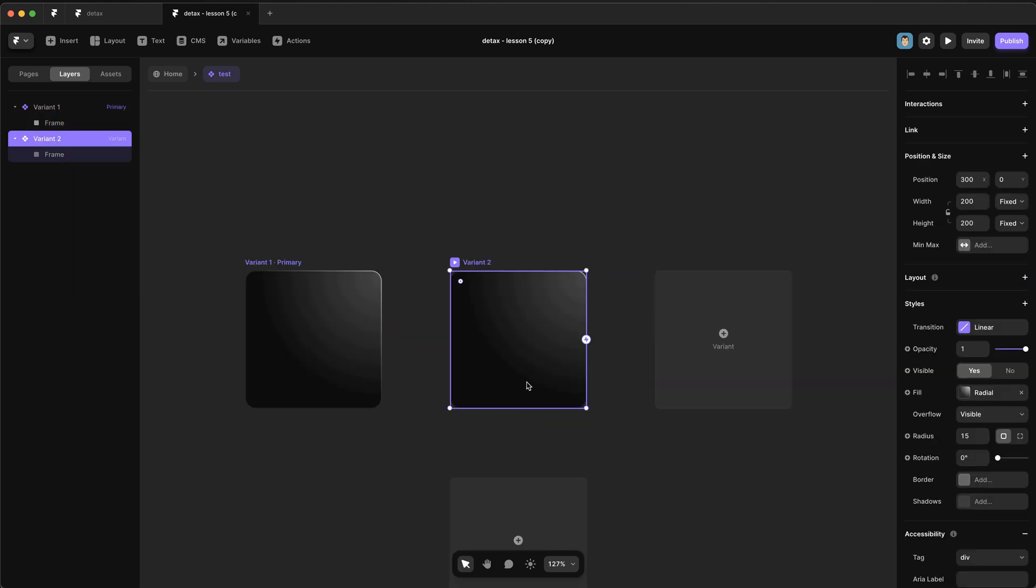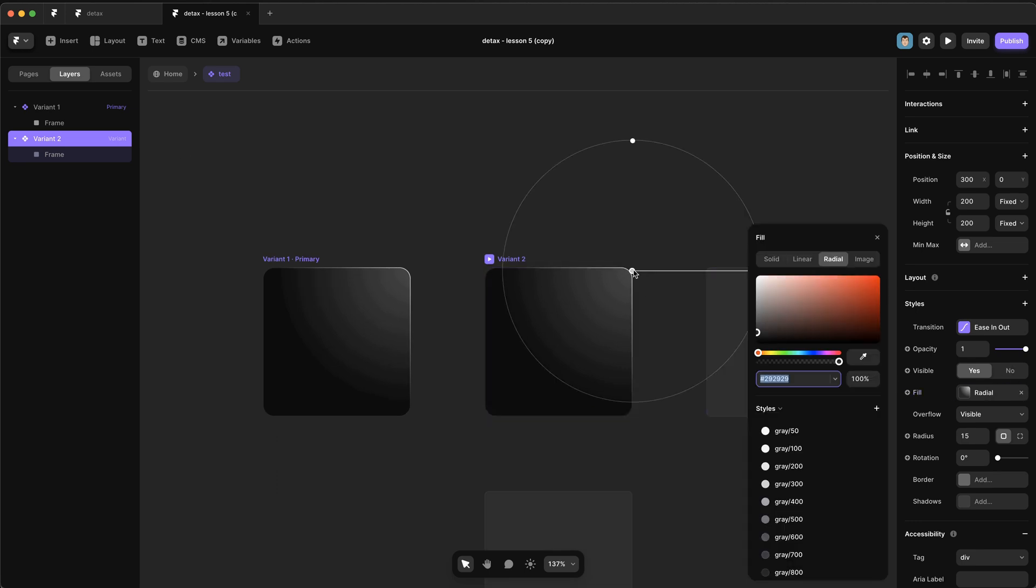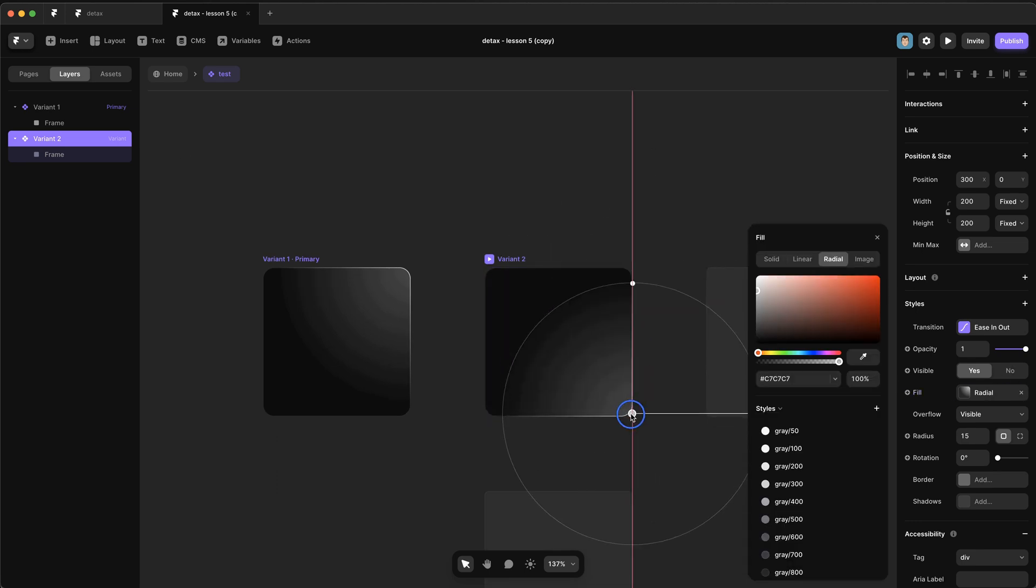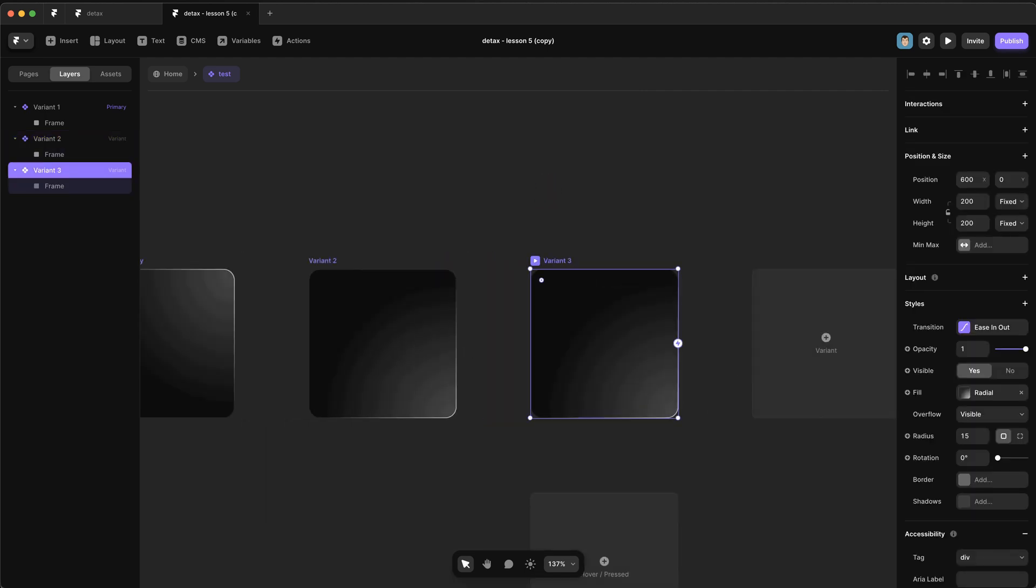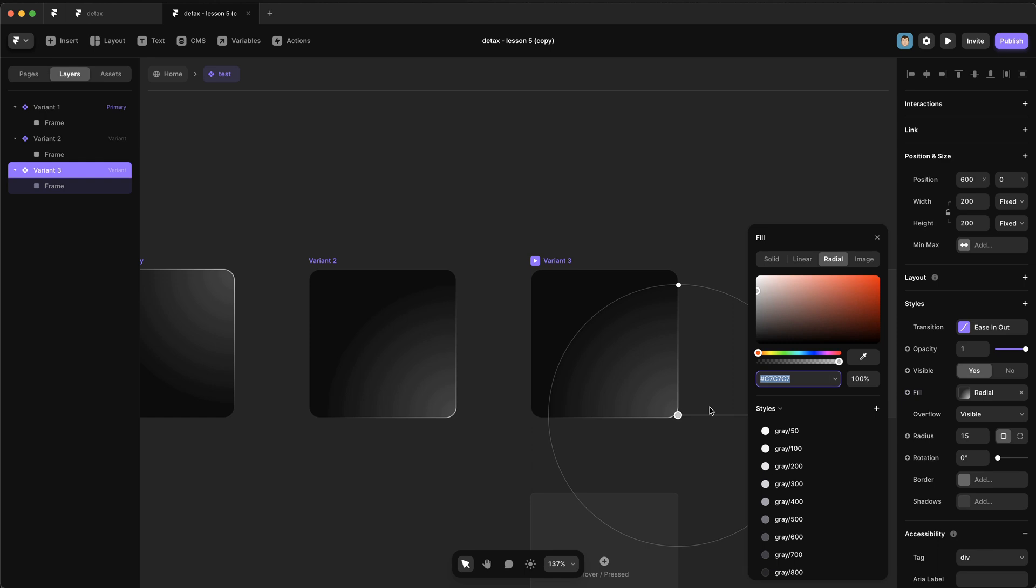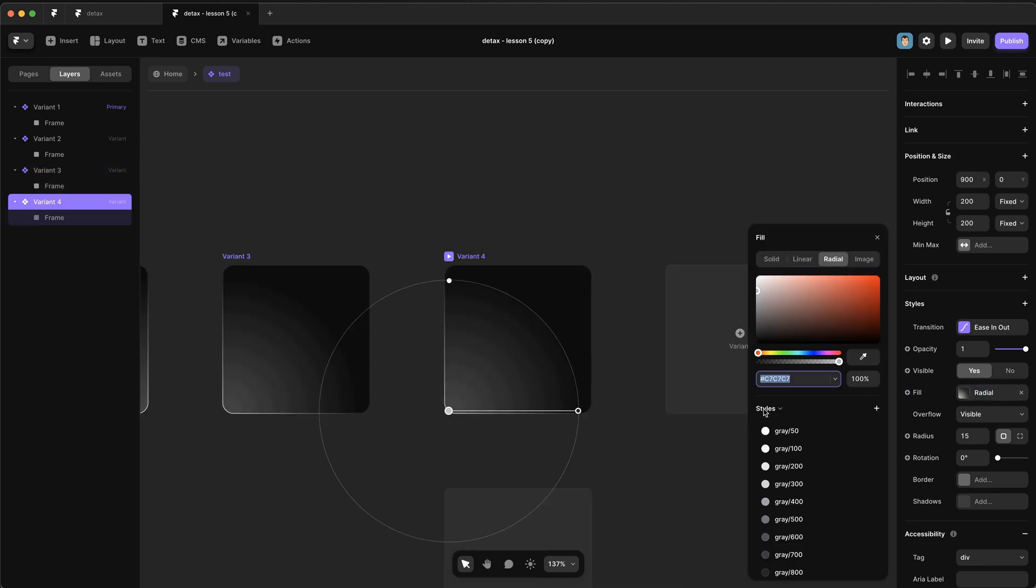Okay, so first up, create a new variant and select the background and move the center of this radial gradient to this corner. And then we're going to create a new variant off of that one and do the same. And repeat the process one last time.